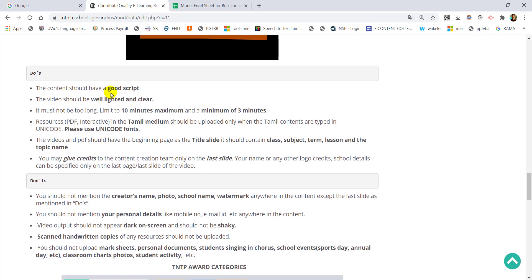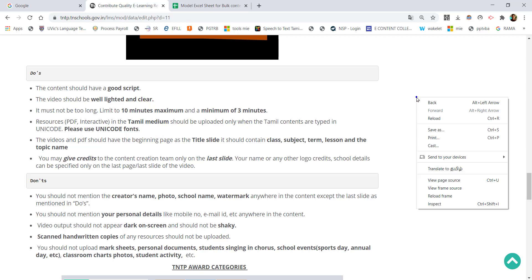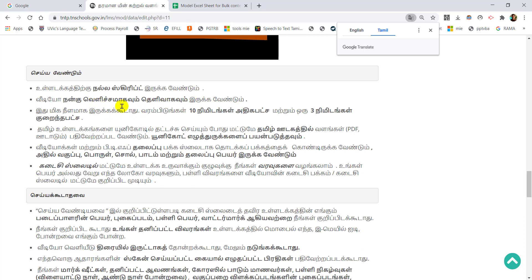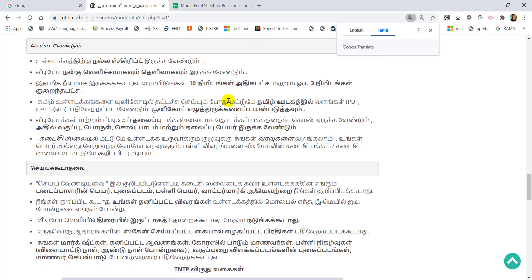The content should have a good script. The video should be well-lit and clear. Please use the text to change your content.